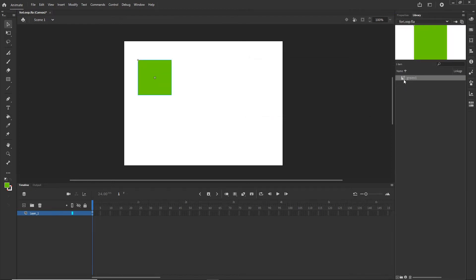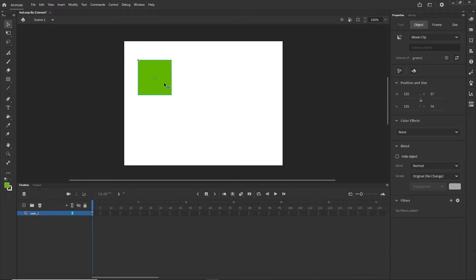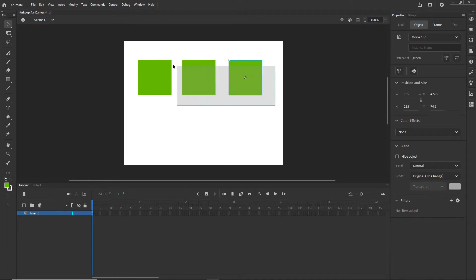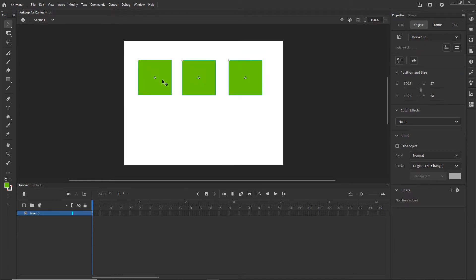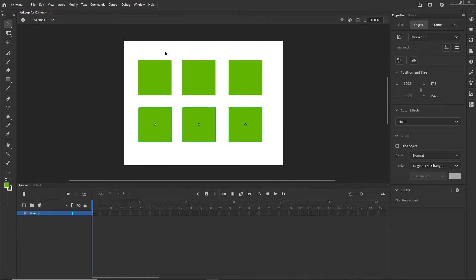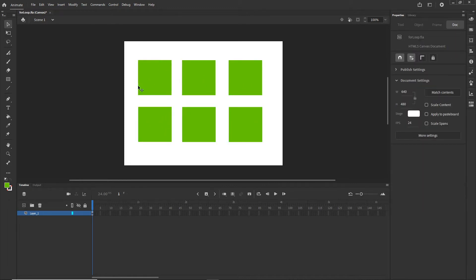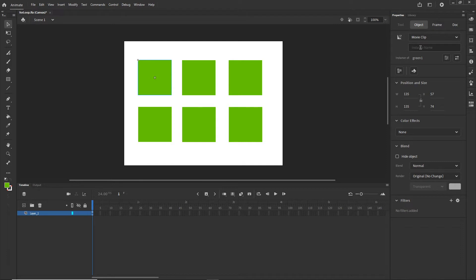Right now it is going to be here in the library. I can go ahead and duplicate this — I will hold Alt on Windows and duplicate it, and one more time, and I can highlight all of them and duplicate them one more time. So right now I am going to have six shapes. I will click on one of them and you can see that it is a movie clip and there is this instance name, which is the name by which we are going to be targeting it with JavaScript. I will just call it G1 for the green one, and the other one is going to be G2 and so on.